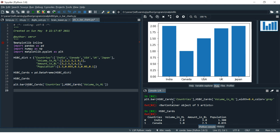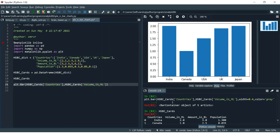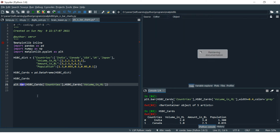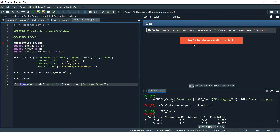Now you must be thinking: how do we know what parameters to put where? For that, you can just click on the bar chart function and from your keyboard press Ctrl+I. This will show you all the arguments accepted in the bar plot.